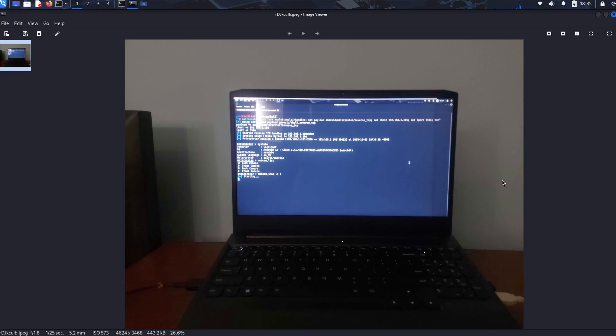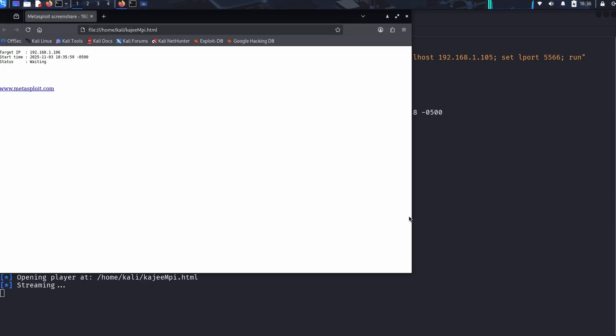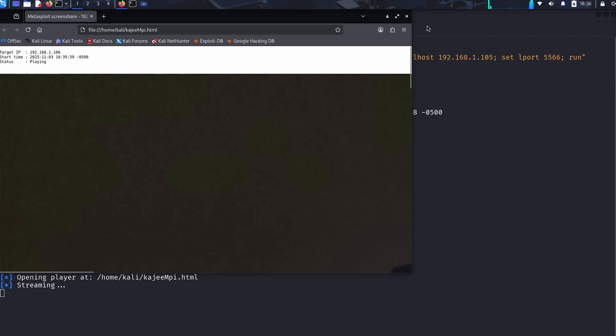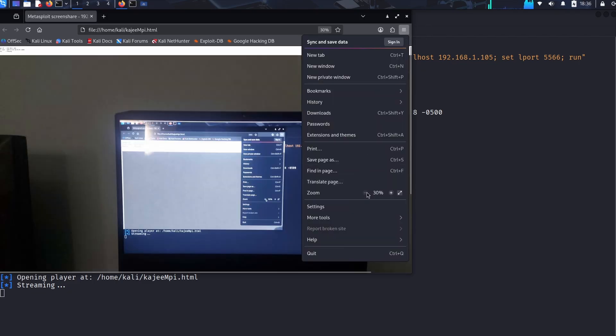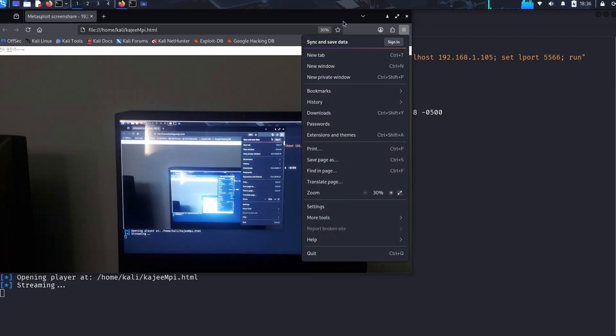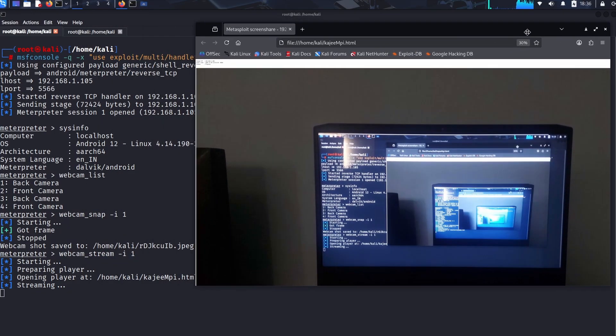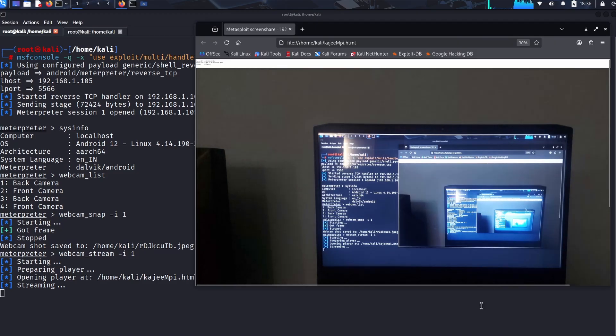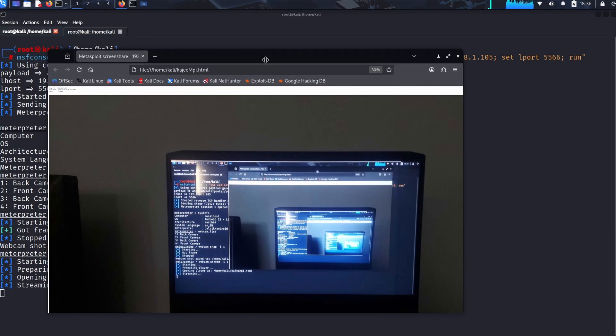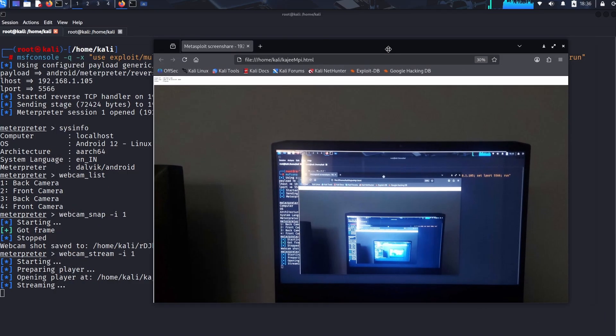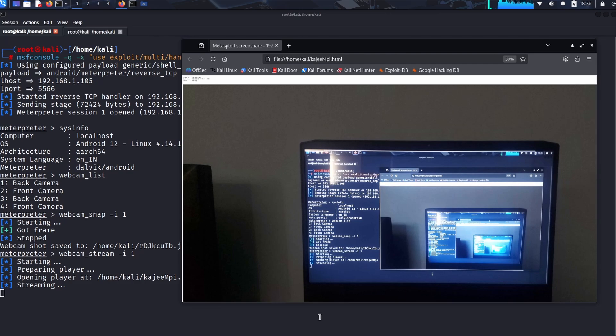And for the ultimate demonstration of unauthorized surveillance, we have webcam_stream 1. While this feature can be resource-intensive, the goal is to start a real-time video feed from the first camera on the device. This is the holy grail of surveillance and a potent reminder that mobile security isn't just about data but physical privacy. Again, this is only possible because we intentionally built our lab target to accept all permissions.